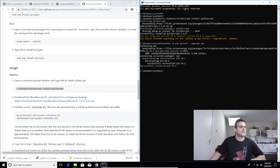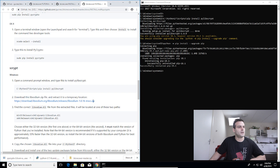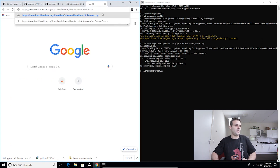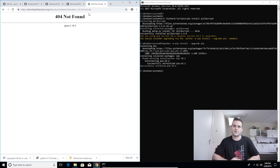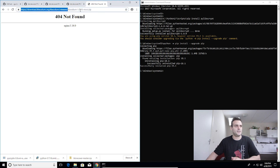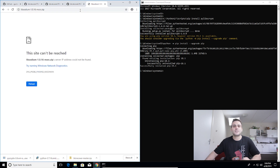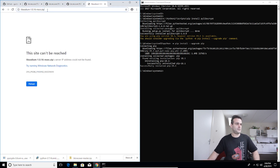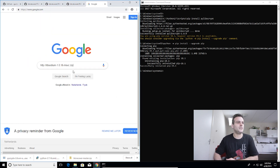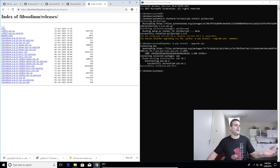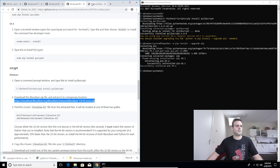We want to download the libsodium zip file and extract it to a temporary location. Copy-paste the link — it is not found. We have a small problem: we need to find libsodium and it's not found at the given link. We know we need libsodium 1.0.16 or so, so let's delete everything in front of it and search on Google.